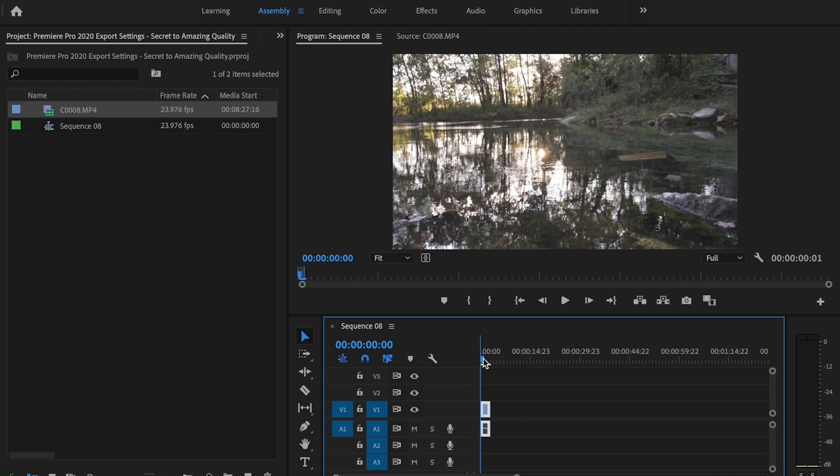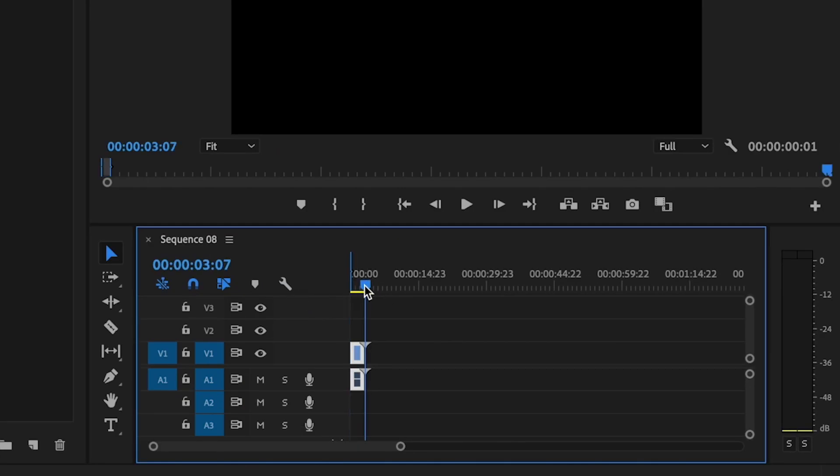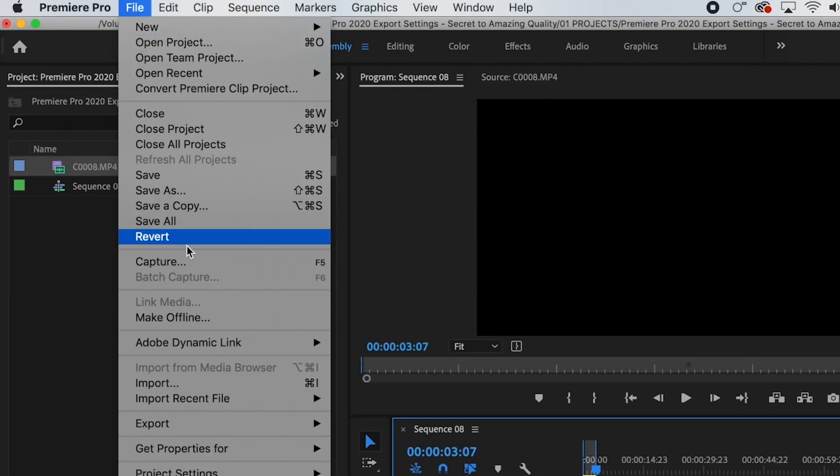So I'm going to first go to the beginning of my video and I'm going to press I on the keyboard for in, and then I'm going to go to the end of my video and press O on the keyboard for out.